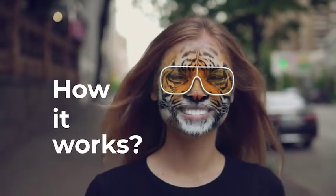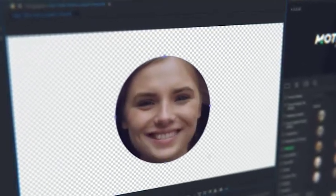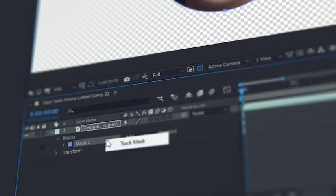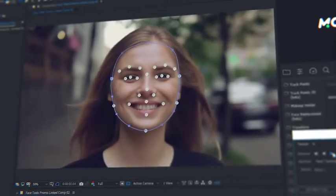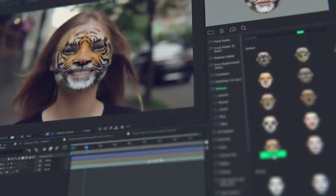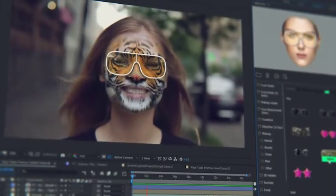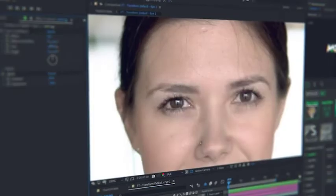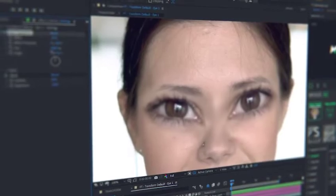How it works? Detect a face with a mask and make face tracking — that is all. Now all the presets data will automatically fit the data of the face tracking. All the presets are customizable and you can edit them at any moment.